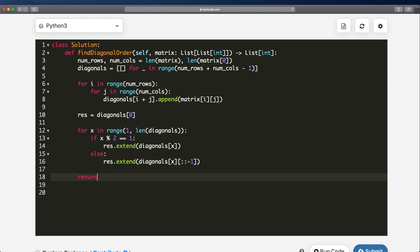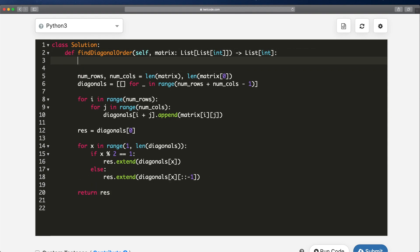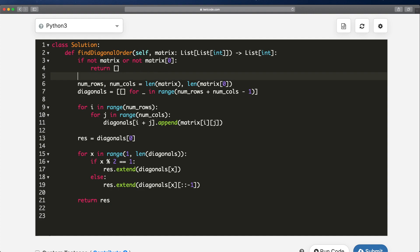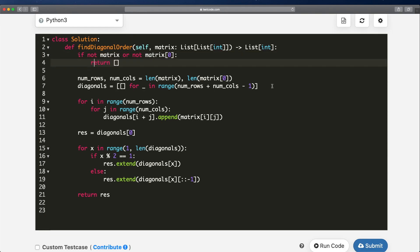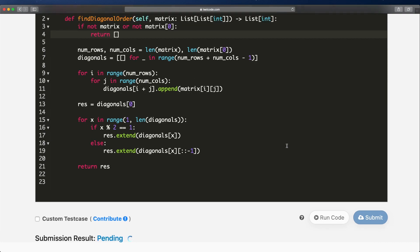At the very end, we return our result. There's also one small condition to handle: if not matrix or not matrix[0], meaning the matrix is empty or has zero columns, we just return an empty list. This takes care of the base case where our matrix has no values. Let's submit it and it should get accepted.